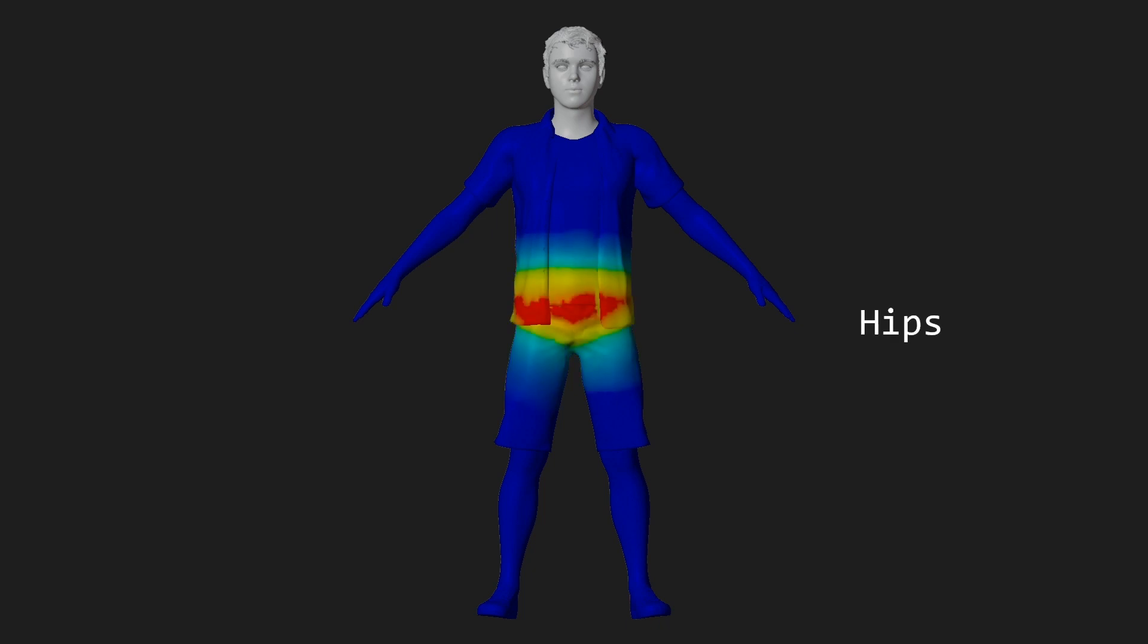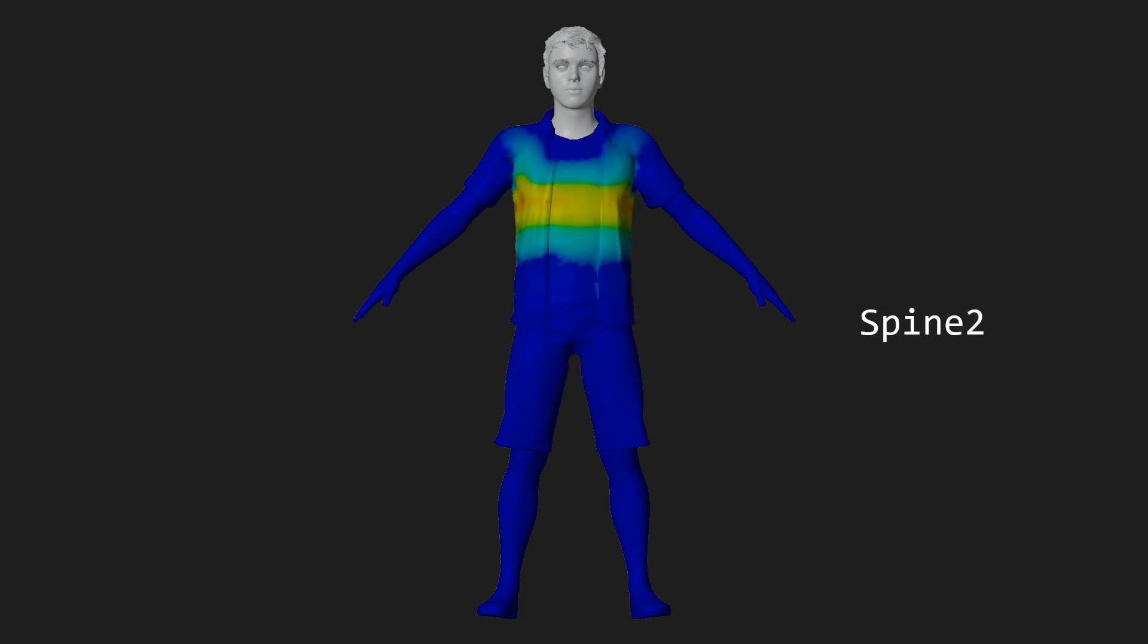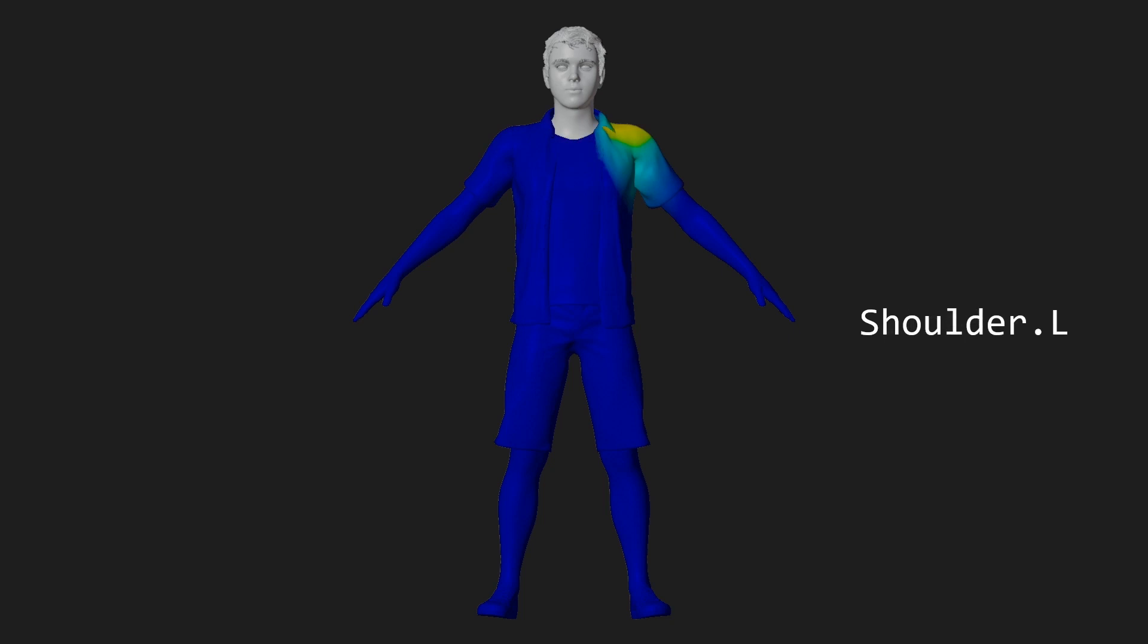This is what the weight paint for the hip bone would look like. Everywhere where it's blue, there is no influence of that hip bone whatsoever. When it's red, the hip bone has full influence over that part of the 3D model, and yellow means it has half influence, and then every color in between is obviously some kind of influence in between, so this allows us to gradually go from full influence to no influence at all. Of course, I said we had to do that for every single bone, so here's what that looks like for a few more bones.